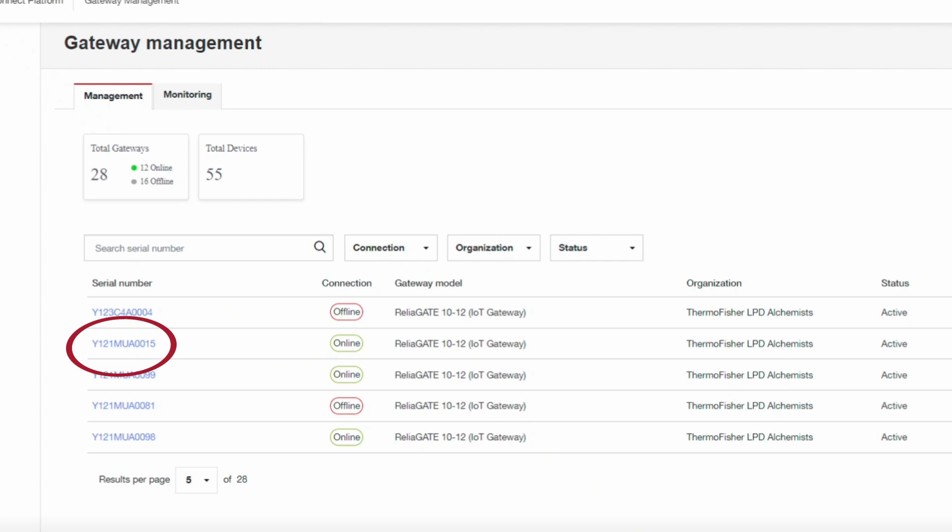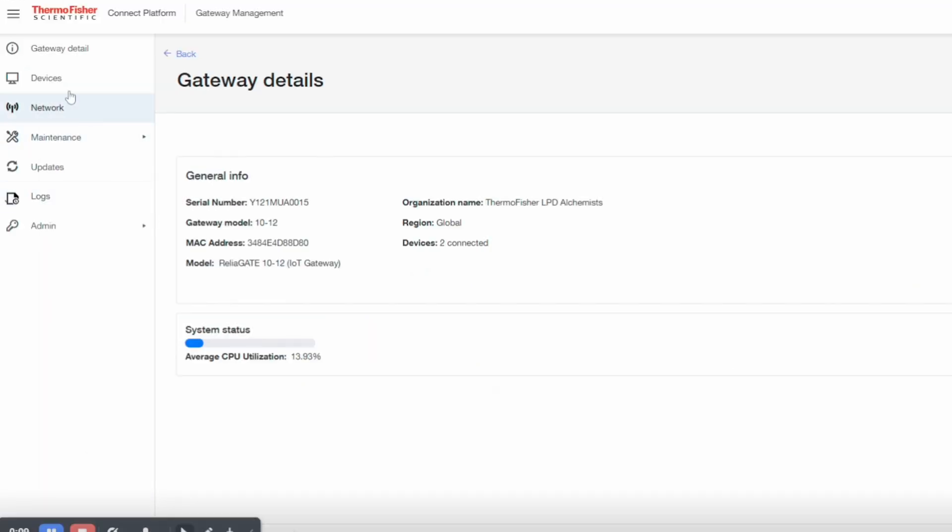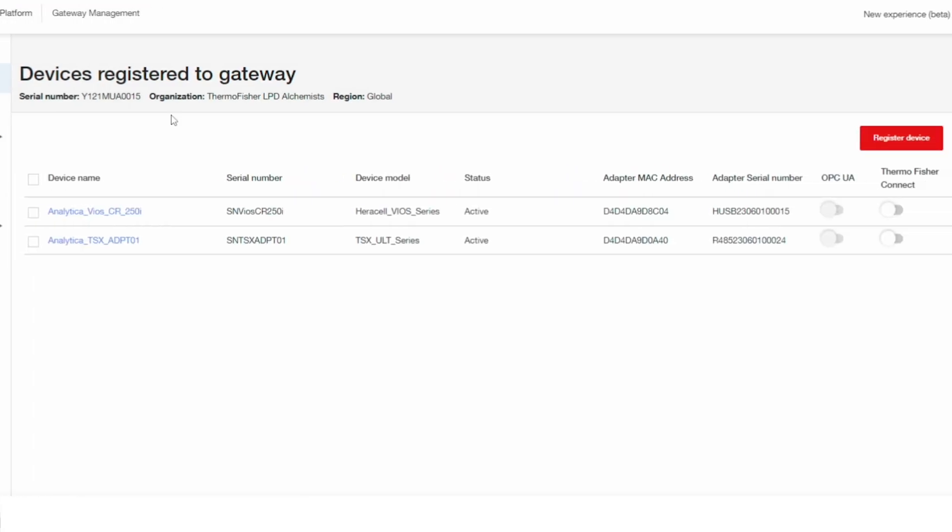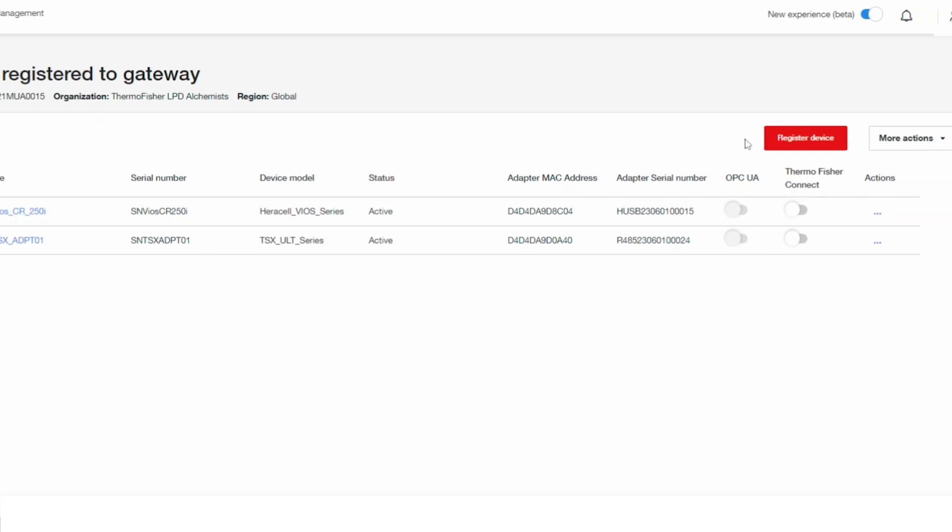Select the gateway you want to add devices to. To add a device, select register device and use the drop-down to select the device type.